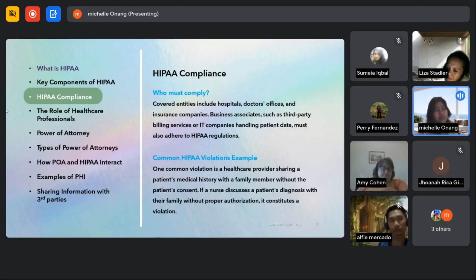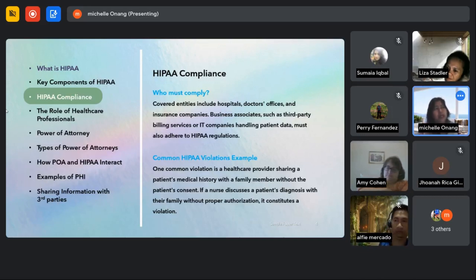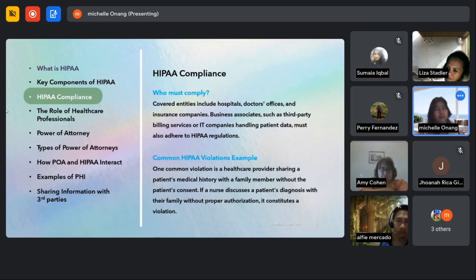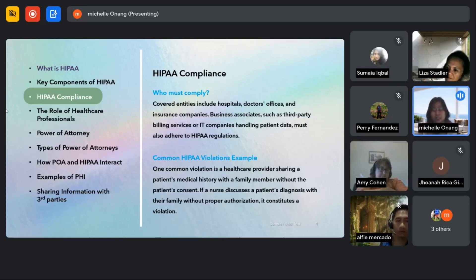We also have business associates, such as third-party billing services or IT companies handling patient data, and they must also adhere to HIPAA regulations. We are also considered third-party or business associates.